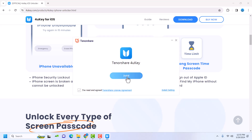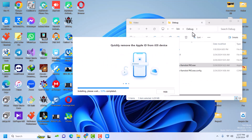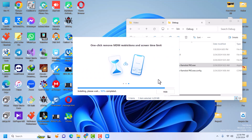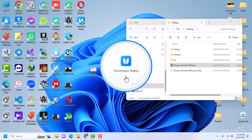This should start the installation of 4uKey. Once you're ready to install, click on 'Install.' Make sure that you're connected to the internet because it needs a stable internet connection in order to install 4uKey on your computer. Once the installation is done, click on 'Start' and this should launch 4uKey.